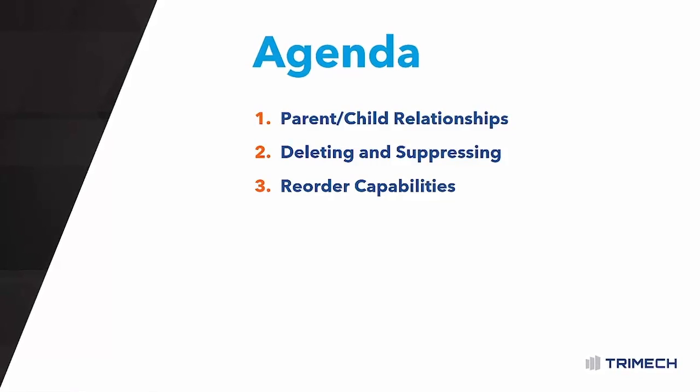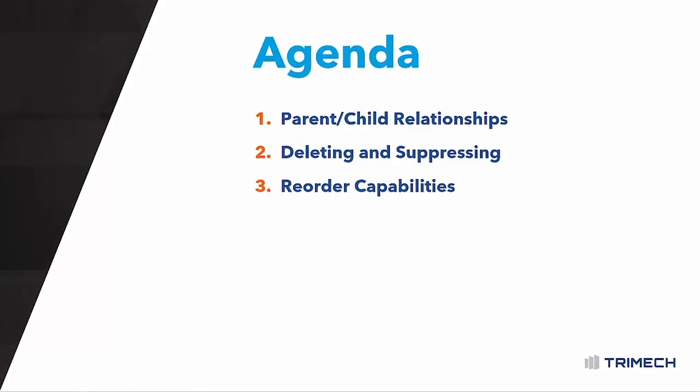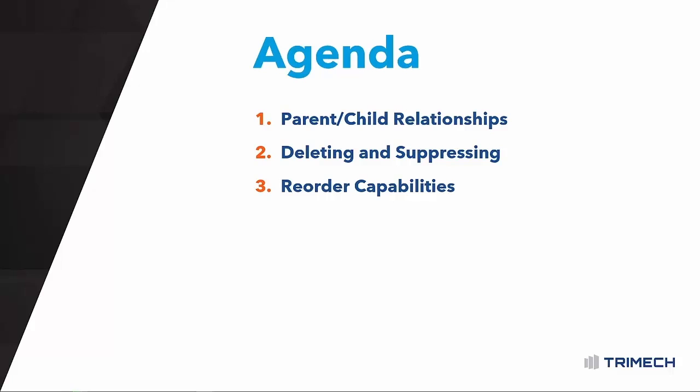And then ultimately, once we understand parent-child relationships, we really have the power to do some pretty cool things within the feature tree, like reorder some of our features and really affect the timeline of our model. So let's take a few minutes and look in SOLIDWORKS and see how they work.